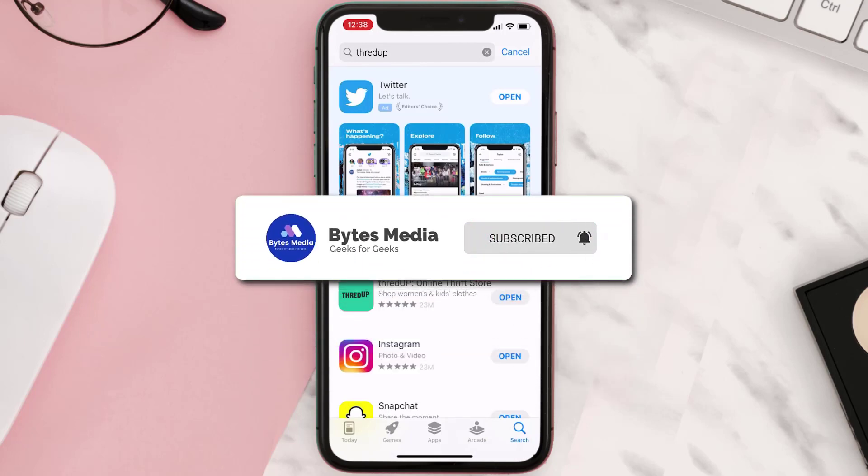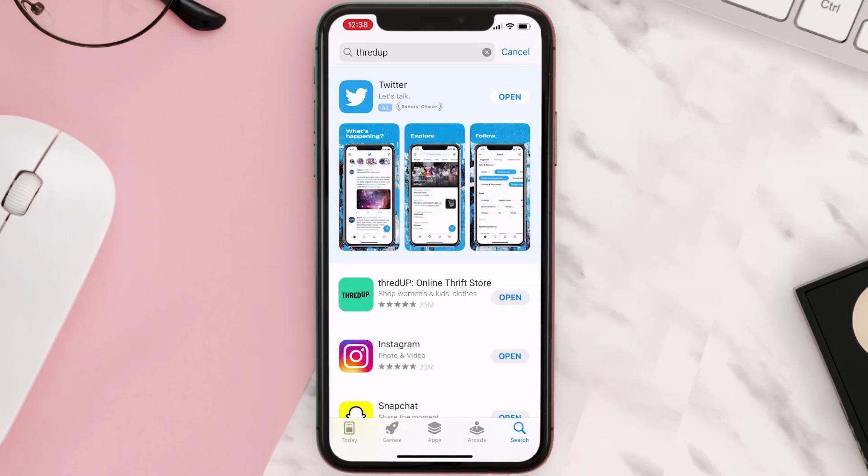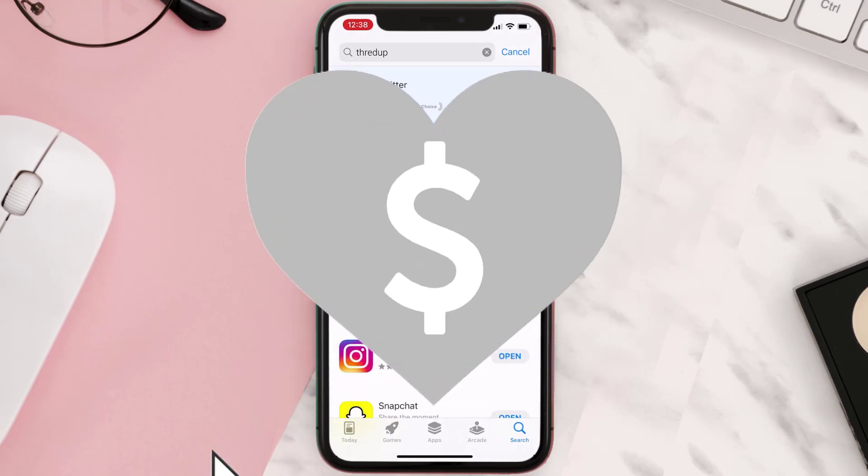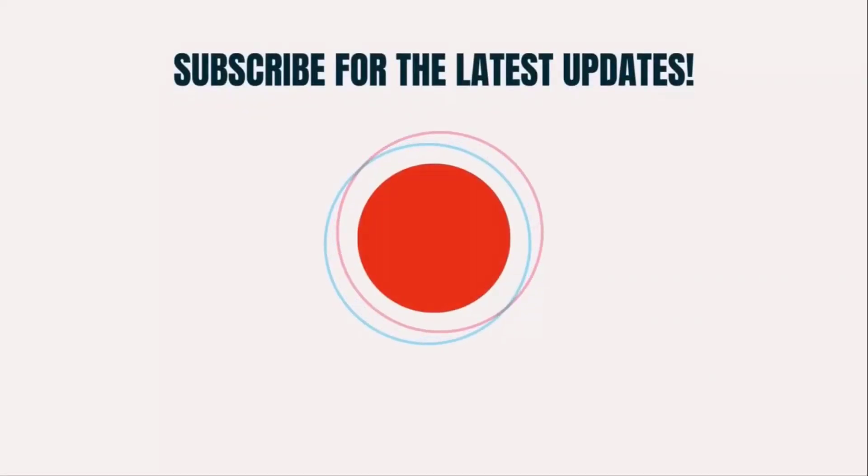And if it did, then make sure you give this video a super thanks by clicking on the heart icon to help support the channel, and don't forget to hit that subscribe button. We'll see you in the next one.